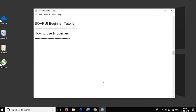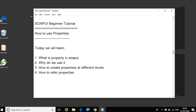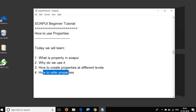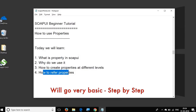Hello and welcome to this session on SOAP UI beginner tutorial. Today we are going to learn something very easy, very interesting and very useful in SOAP UI, and that is properties. We are going to see what is a property in SOAP UI, how do we use it, how to create properties at different levels, and how do we refer properties in our test cases or test scripts.